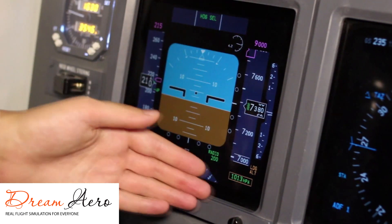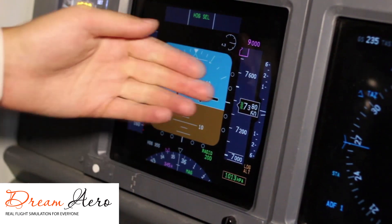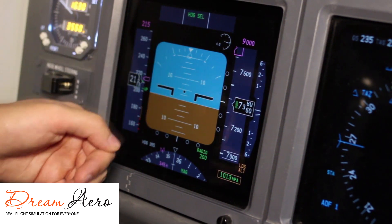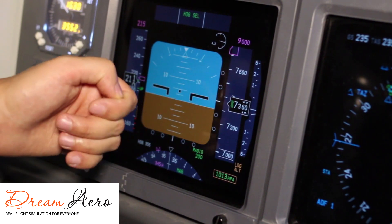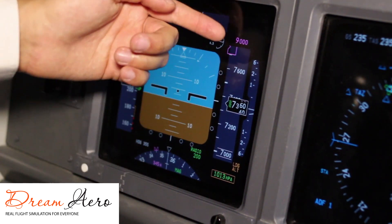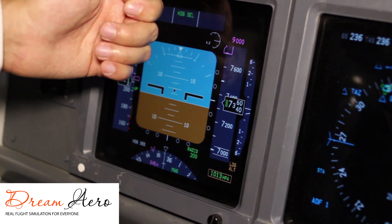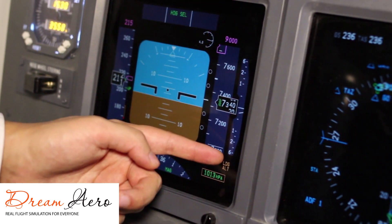On the right side of the PFD you will see the altitude tape. The window in the center of the tape shows our current altitude, 7,300 feet. Our selected altitude is shown in magenta color, 9,000 feet, located above.